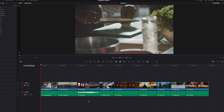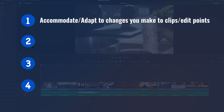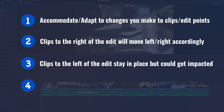In this video we're going to look at ripple editing in DaVinci Resolve. The idea behind rippling is that it's going to try to accommodate and adapt to the change that you are making. The way it works is that the clips to the right of the edit point or the clip that you are making changes to are going to move left and right to adapt to the change, and the clips to the left are going to stay in place but could get impacted as a result.